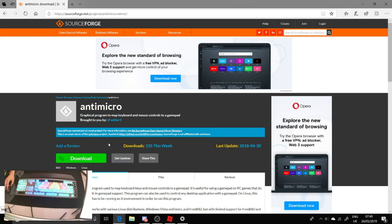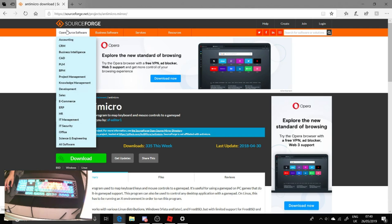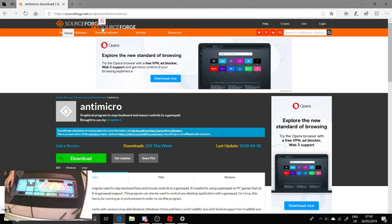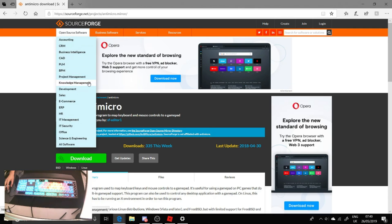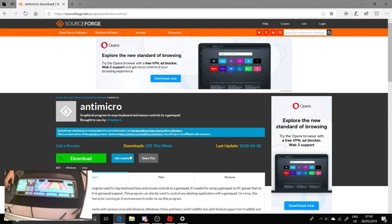You want to go to this website. I'll leave a link in the description. Anti-micro is the program you can get from sourceforge.net. You want to then download it, go through all the download procedure.